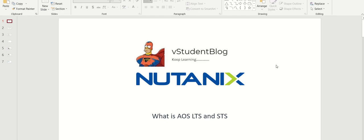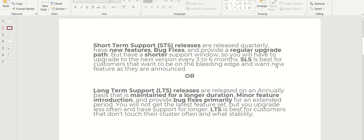What is LTS and STS? STS is short-term support release. Whenever they release an AOS upgrade, there are two types: one is long-term support release and one is short-term support release. Short-term support releases are released quarterly, having new features and bug fixes and providing regular upgrade paths.